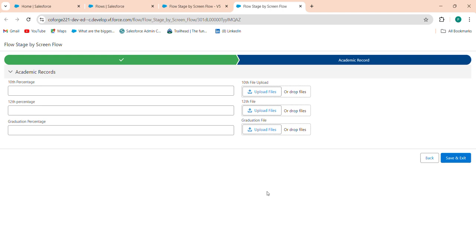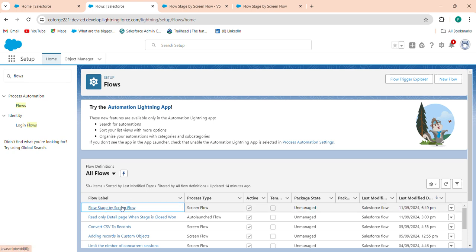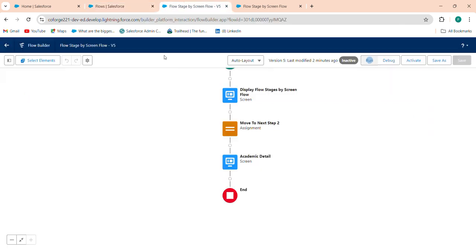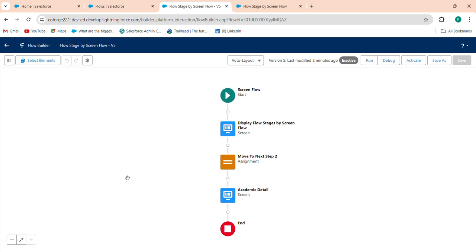This allows you to pick up right where you left off and complete the flow without starting over. Also, I have used flow stages in this screen flow, and I will provide the link to that video in the description box. In this video, we will discuss how to pause or save and continue later in your screen flow.